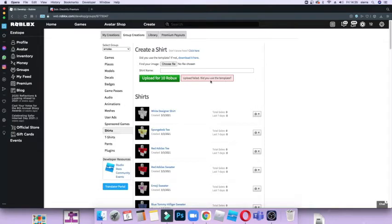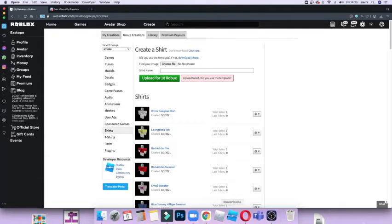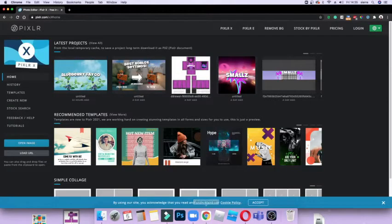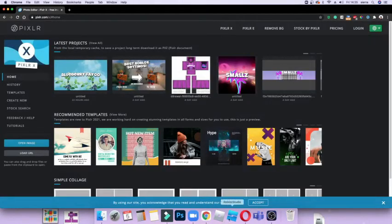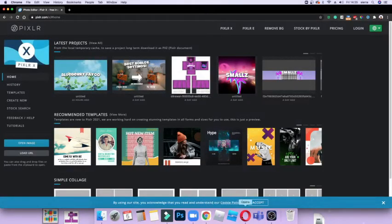So what you want to do first is go to any browser - I use Opera but for now I'm going to use Google Chrome. Then what you want to do is you have to have the original Roblox template. If you don't have it already, you can just go back into your Roblox browser.